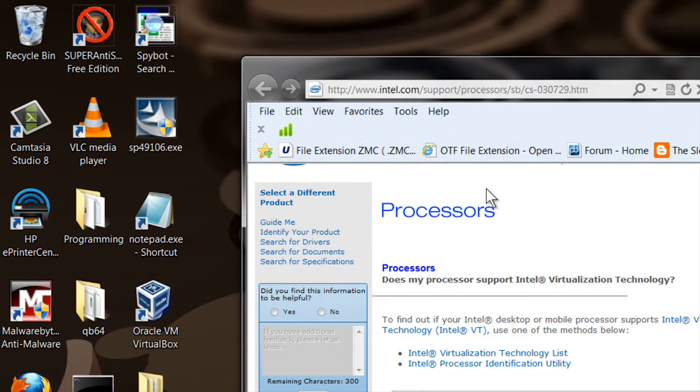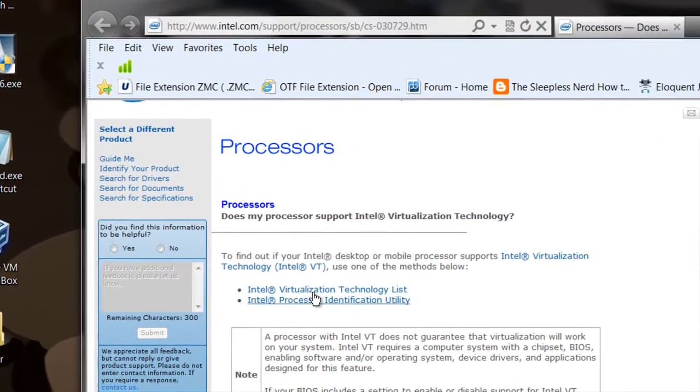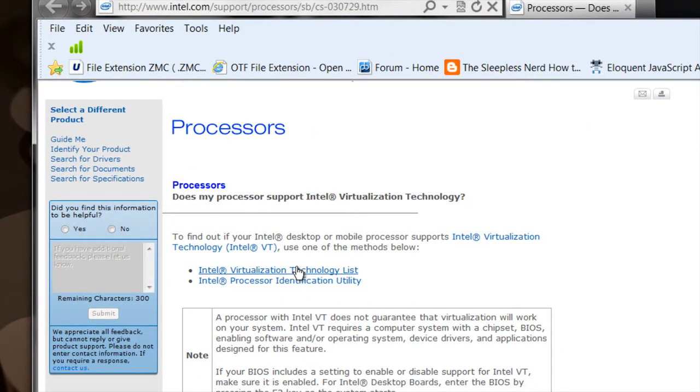They have a list you can look at to see if your processor is on that list, or they have a nifty little tool you can download that'll do all the work for you. I highly recommend using the tool because it's written by Intel, it's endorsed by them, and it does everything necessary to do the check for you.